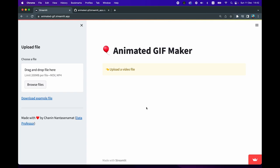This is the animated GIF maker created using Streamlit in Python. Before showing you how to build one, let me show you how it actually works. You can go to animated-gif.streamlit.app and you're going to see this animated GIF maker Streamlit app.